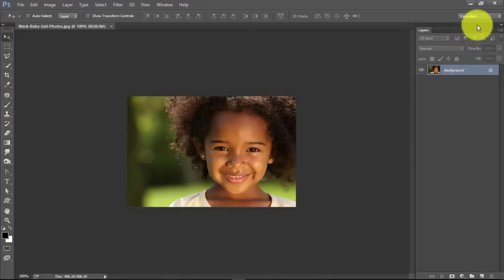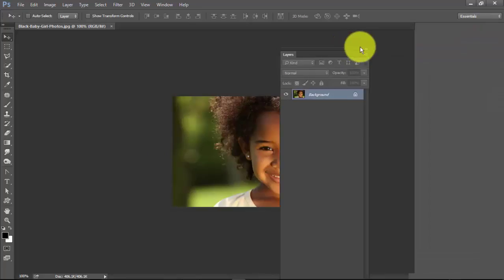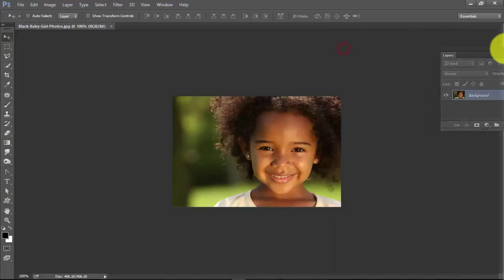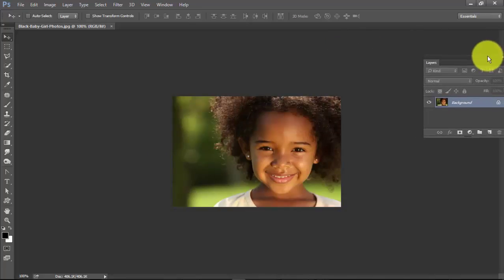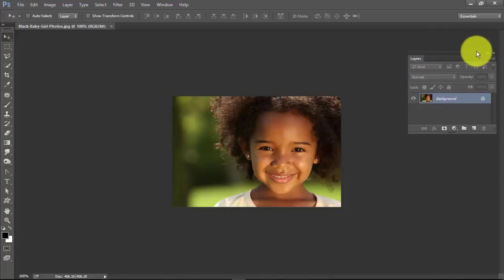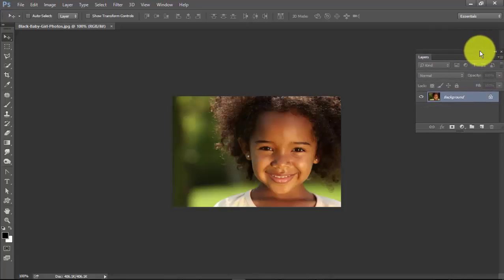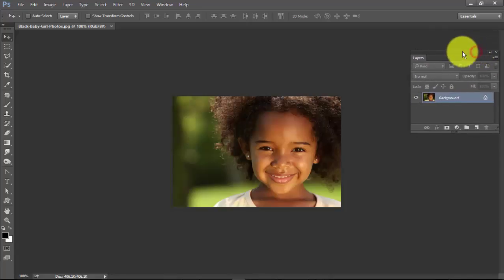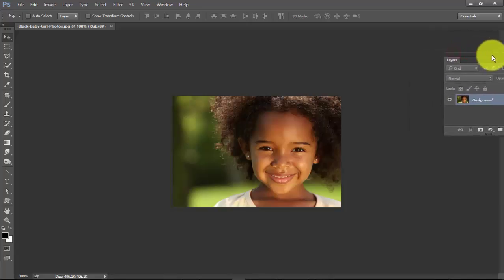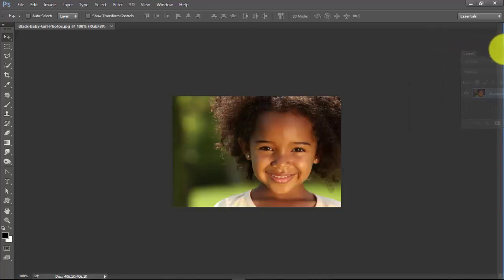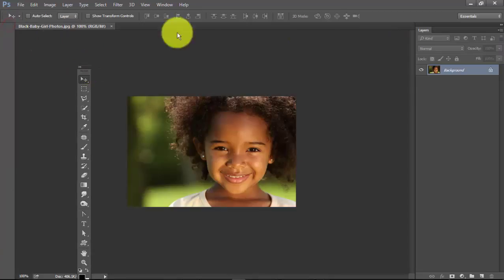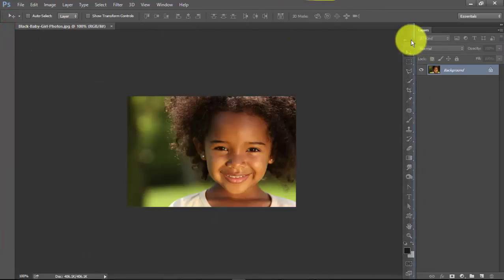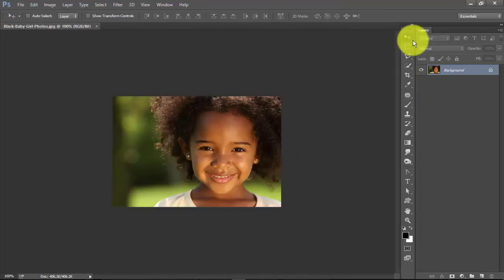If it doesn't show a blue line here and I just drop it, it's not gonna dock it. It's just gonna place it there, but it has to show the blue line first before I can drop the panel. I can decide to have my toolbox right beside my layer panel.